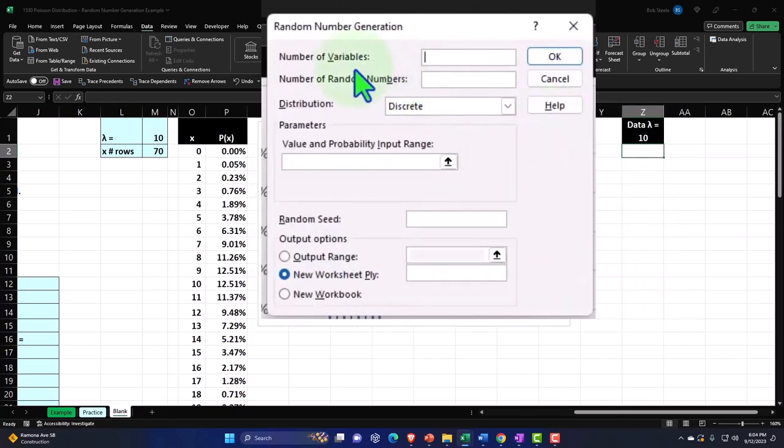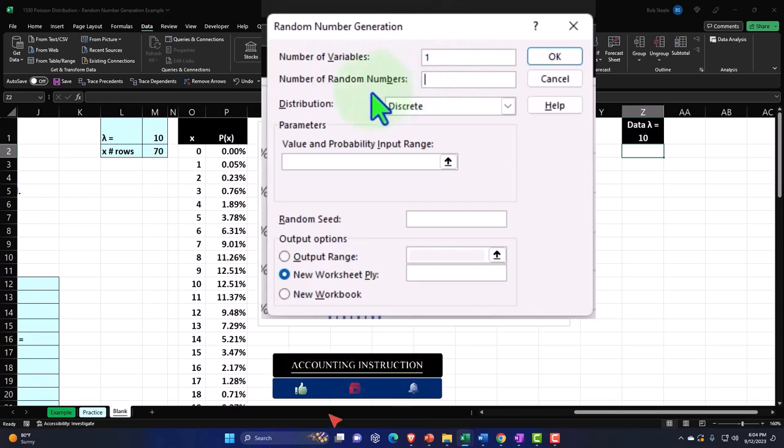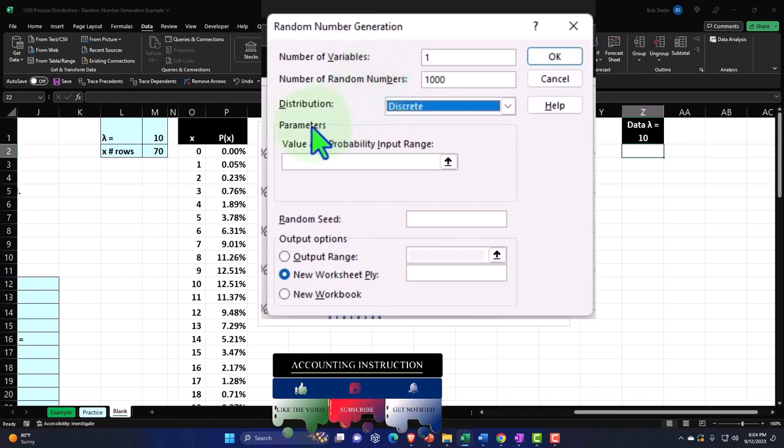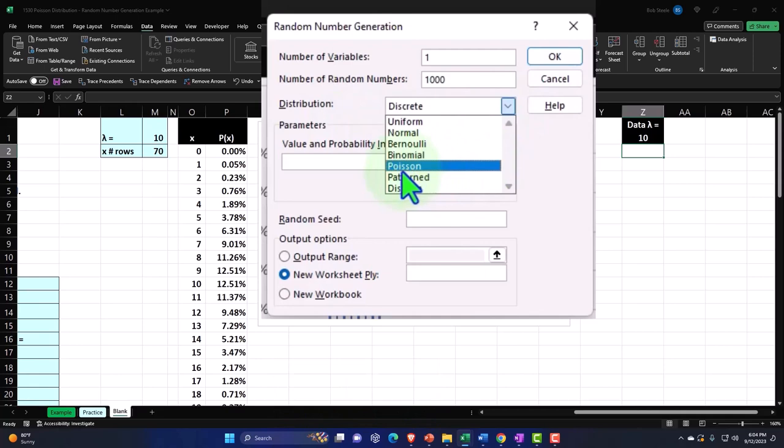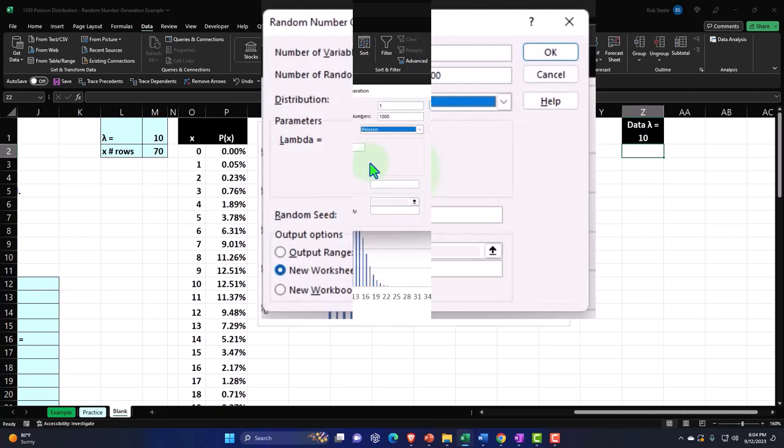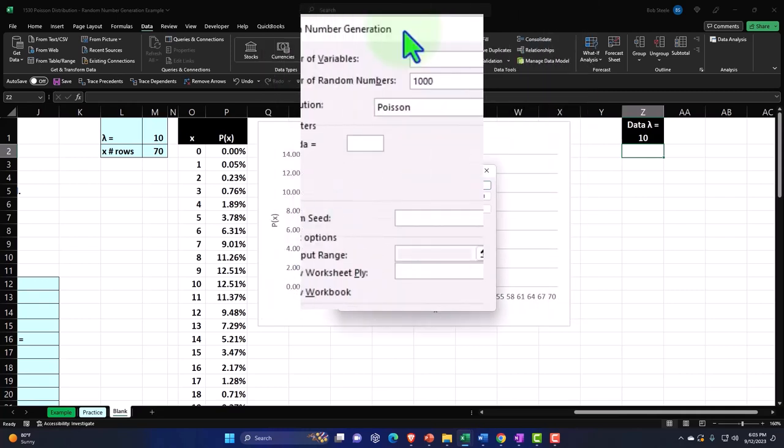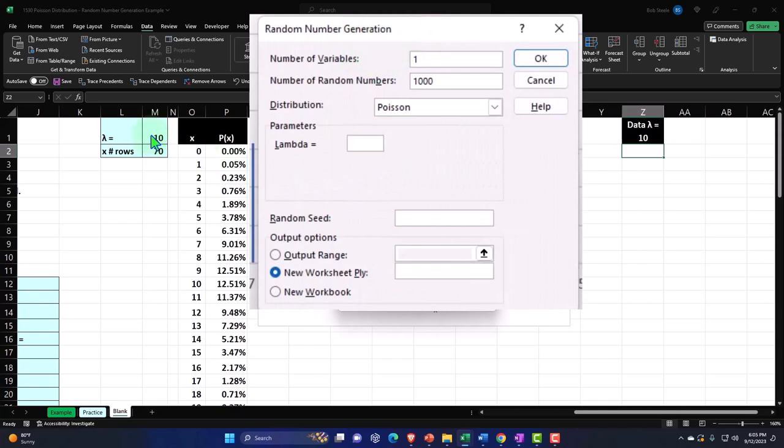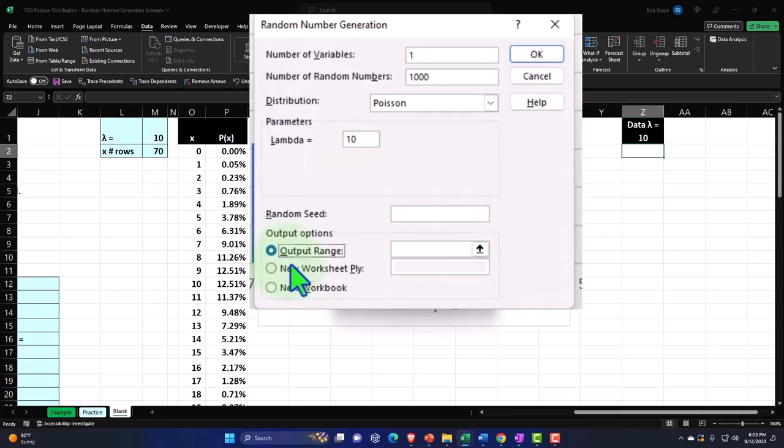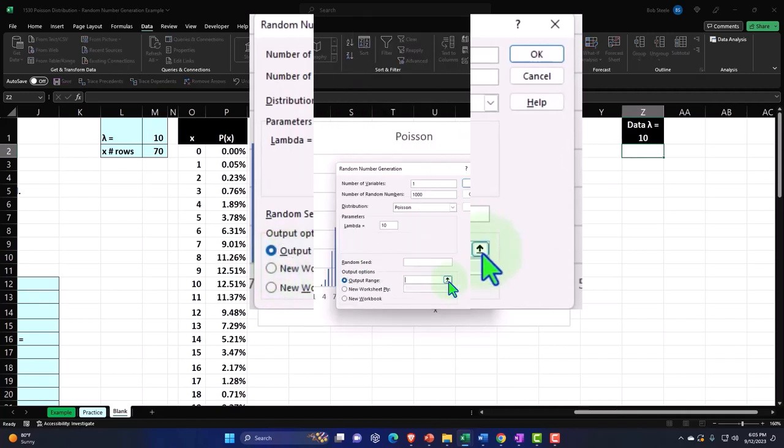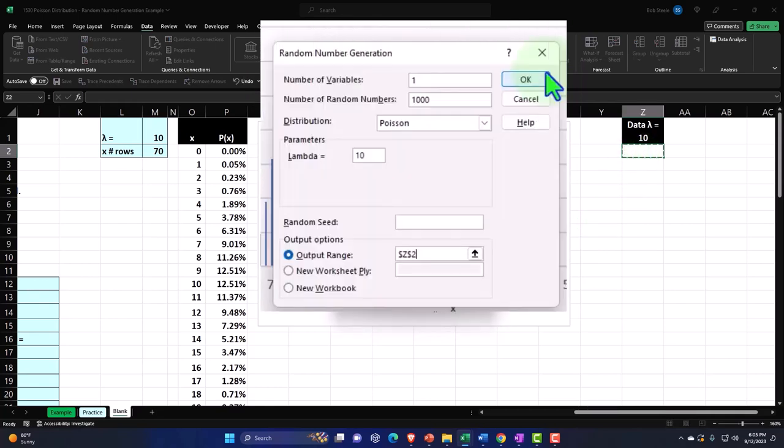And then the number of variables. I'm going to say one here. We're going to say the number of random numbers. I'm going to put a thousand. We're going to generate a thousand random numbers. And then you've got your options for the distribution. So it's on discrete right now. I think that's the default. I'm not sure. But what we want it is to give us the numbers in accordance with a Poisson. So I'm going to be picking Poisson. And then the lambda, which is the mean, remember, we're going to say is that 10. It won't let me use a formula to pick up the 10 over here. So I'm just going to type in 10 for the mean. And then I'm not going to put a seed. I'm going to put the output range that we want. I want it to be in this workbook. So I'm going to put it in an output range and then I'm just going to point to this cell.